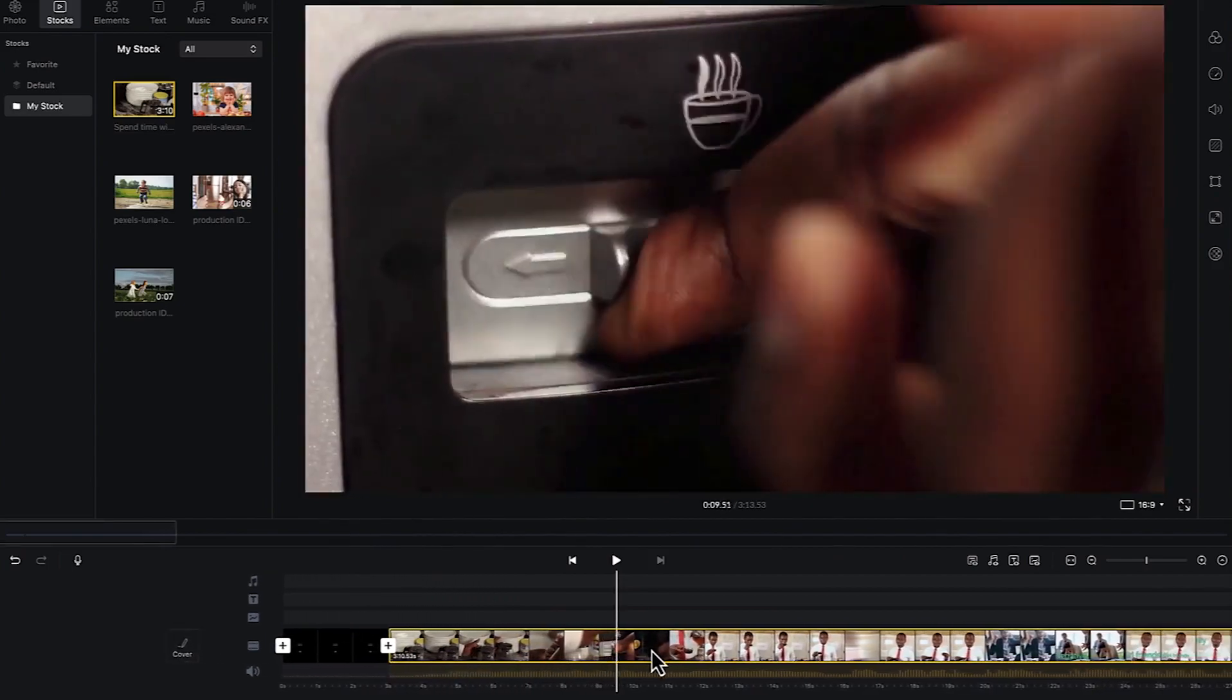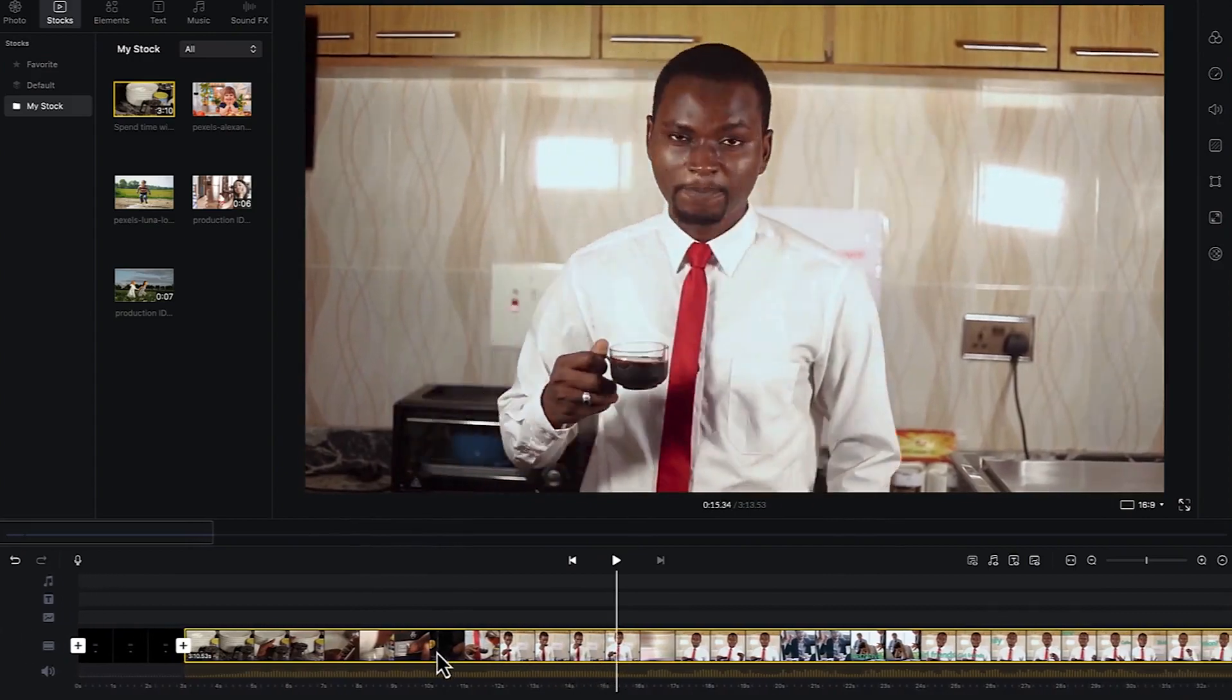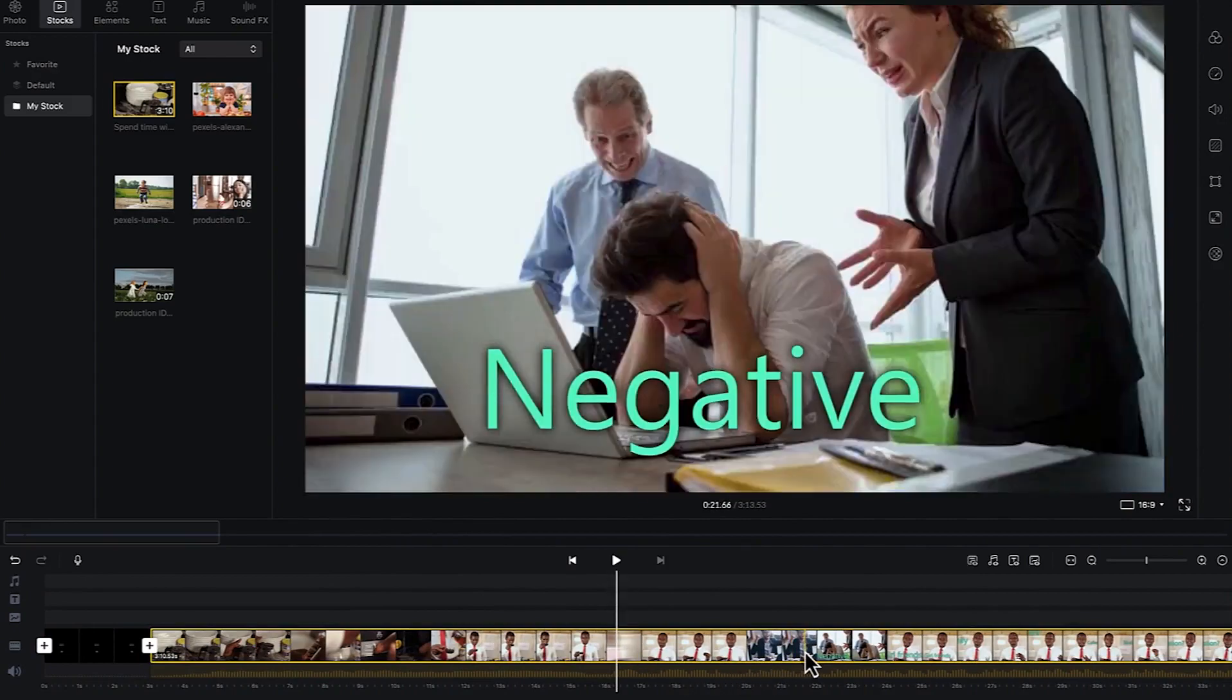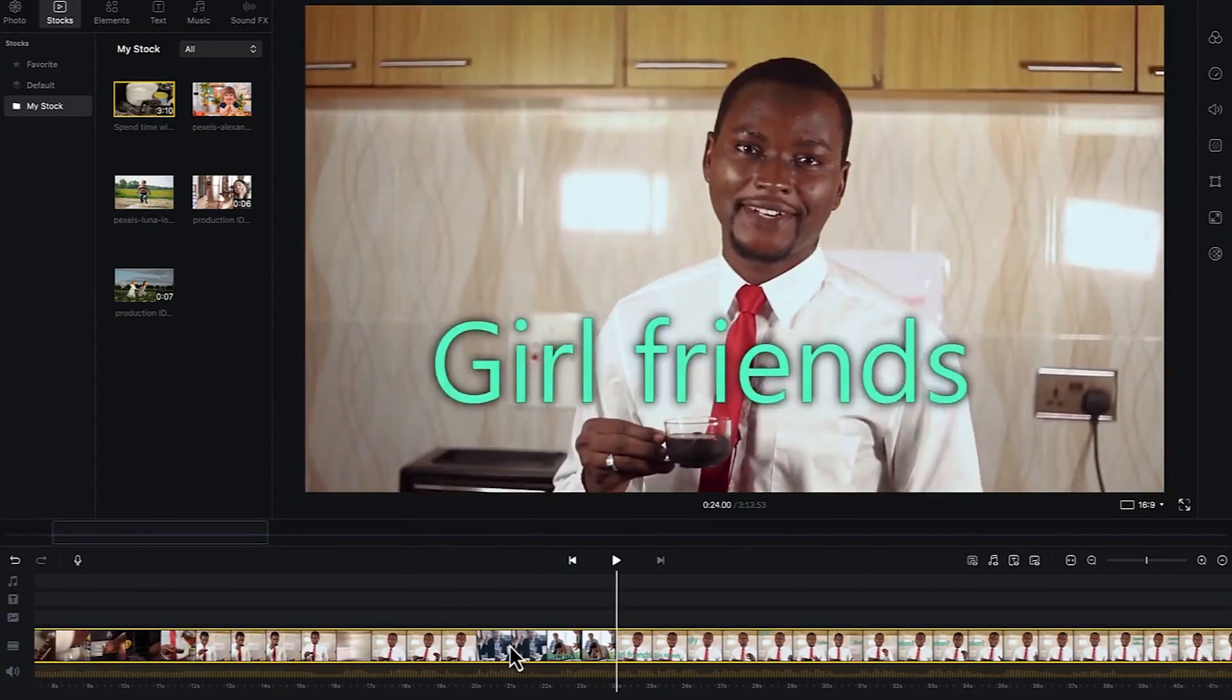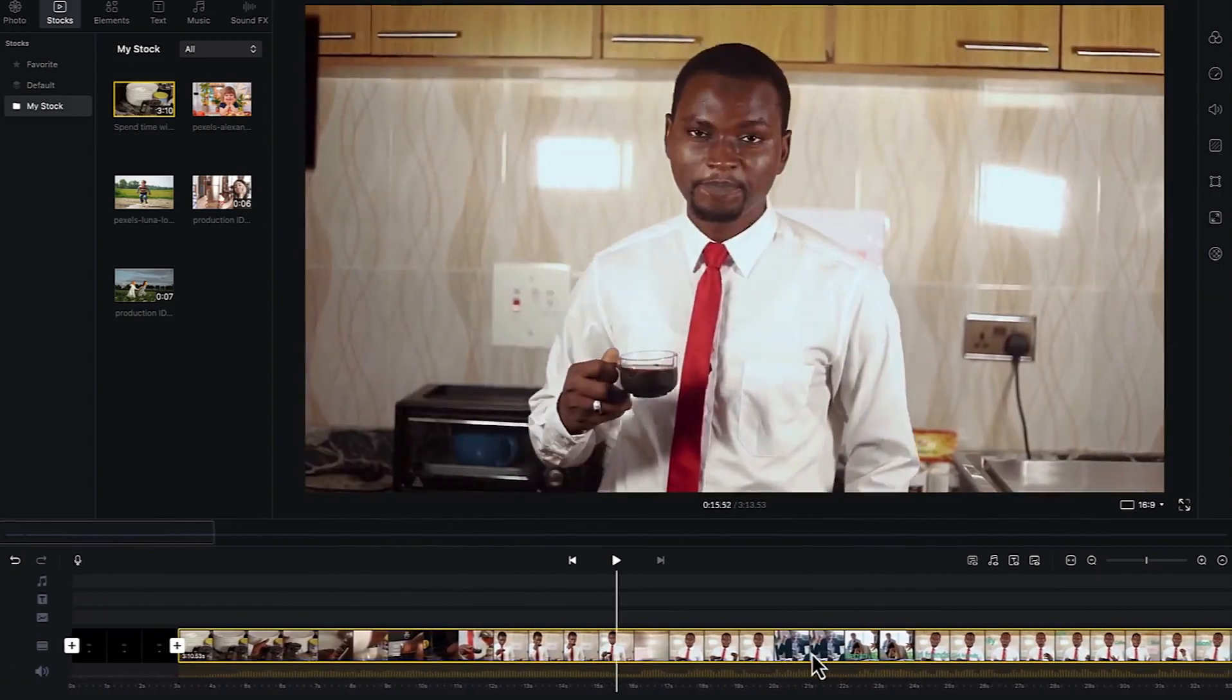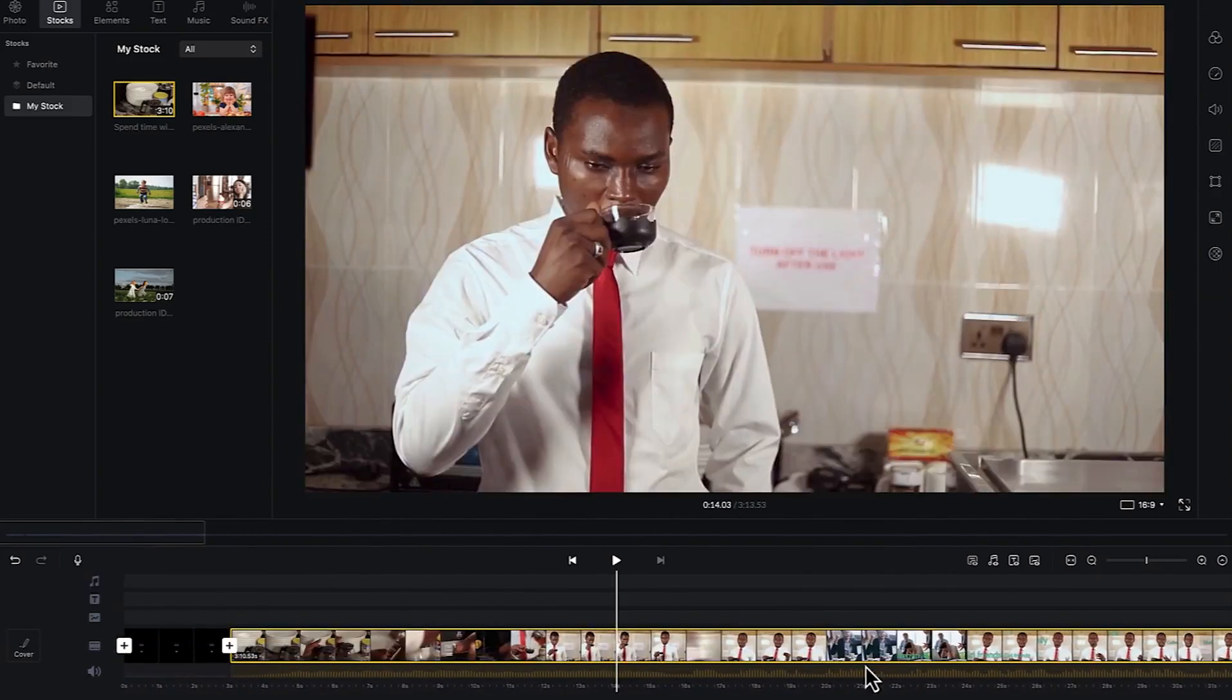For you to see the preview on the preview panel, you have to move the media across. The playhead is usually on one spot, so you just cut across and then you see the preview of what you are having directly. This is how to move and play and see the preview of what you have in the timeline.